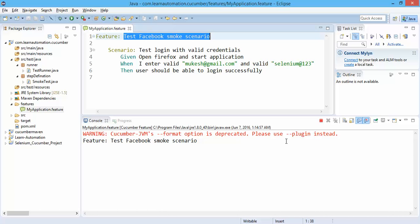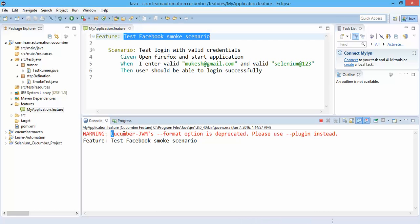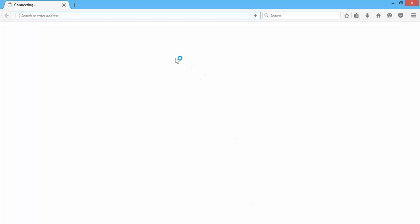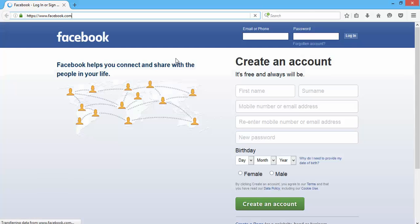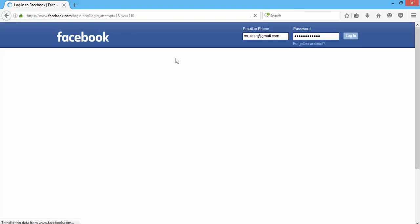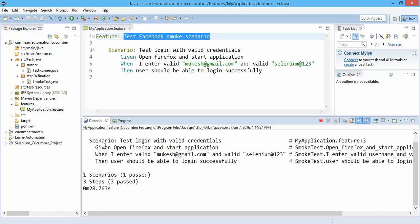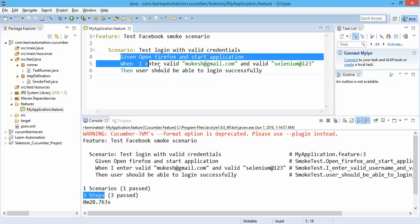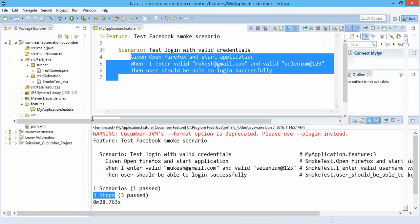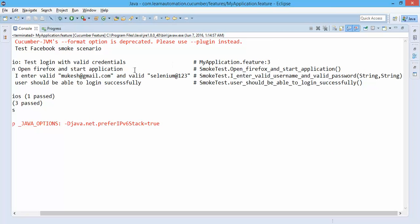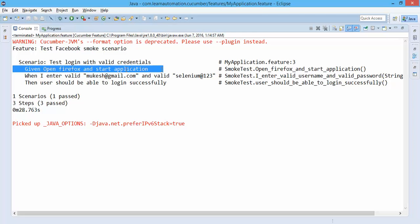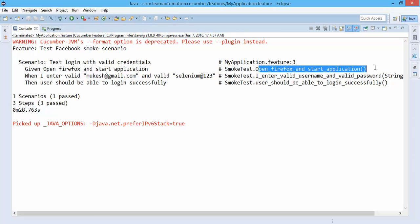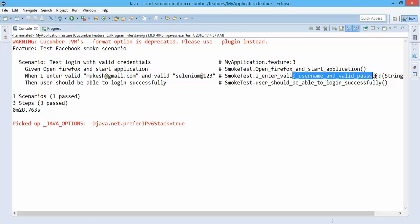It's running the 'Tests Facebook Smoke' scenario. You'll see a warning: 'cucumber-jvm format option is deprecated, please use plugin instead'. This is running the test in the background — entering username, password, clicking login. Going back to the results: one scenario passed, three steps executed — the three steps corresponding to Given, When, and Then. On the right-hand side you can see which method is associated with each particular step.